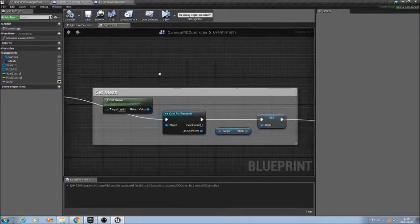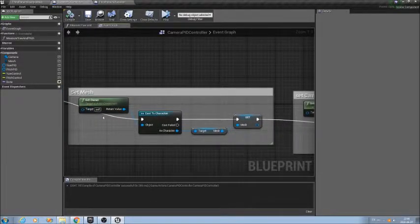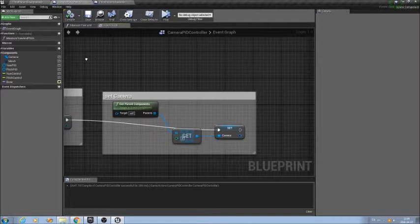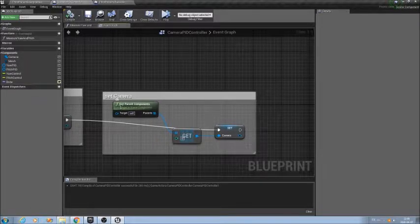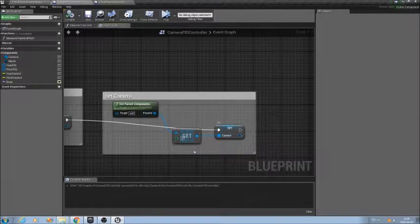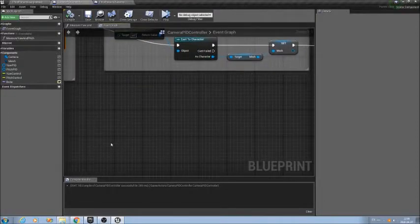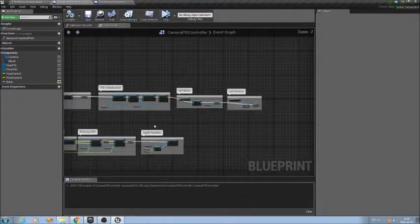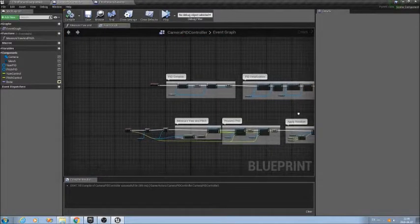Next thing, I get a reference to the mesh of the character, and next get the reference to the camera I want to control. So, that's the initialization part.